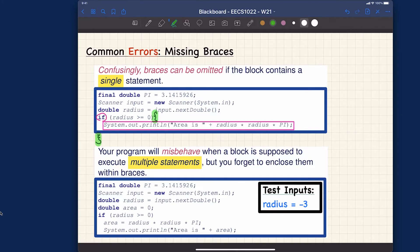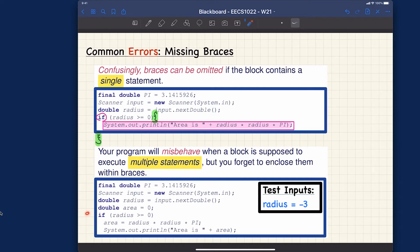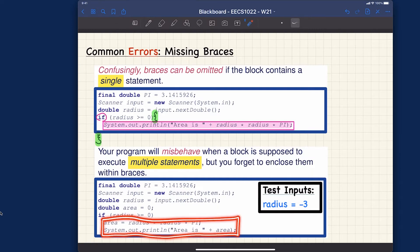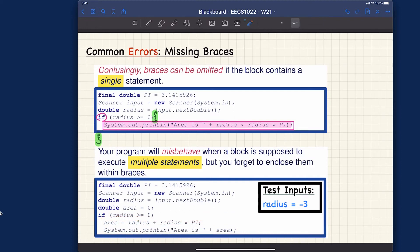If you have only one line, it will be interpreted as the entire body of implementation for that branch. But trouble can arise if you're not cautious enough. Let's look at this program below. According to the indentation, it seems like we meant these two lines to be the body of implementation for this branch — however, are they really going to be treated as the body? The answer is no.